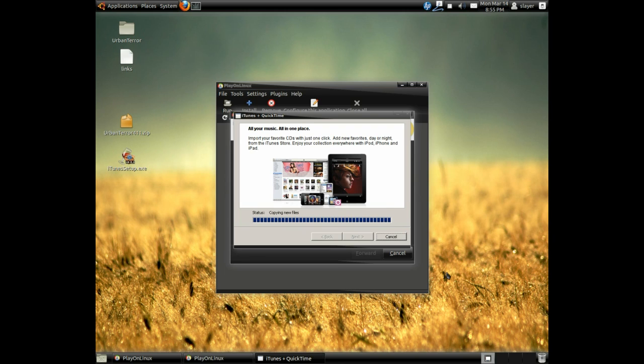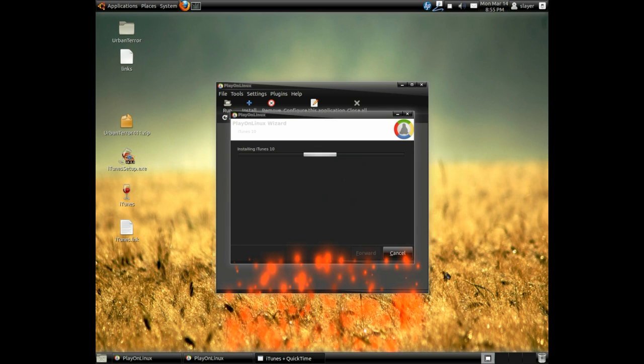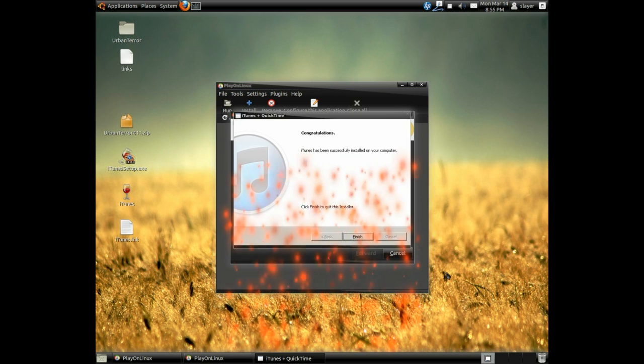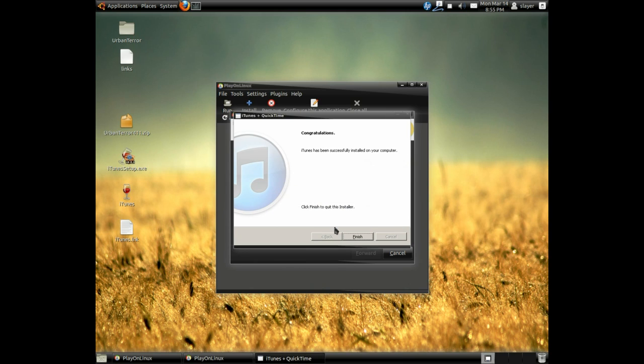As you can see, it's installing the iTunes package already. Once it's finished, we will go ahead and launch the program for you. Okay, and finish.